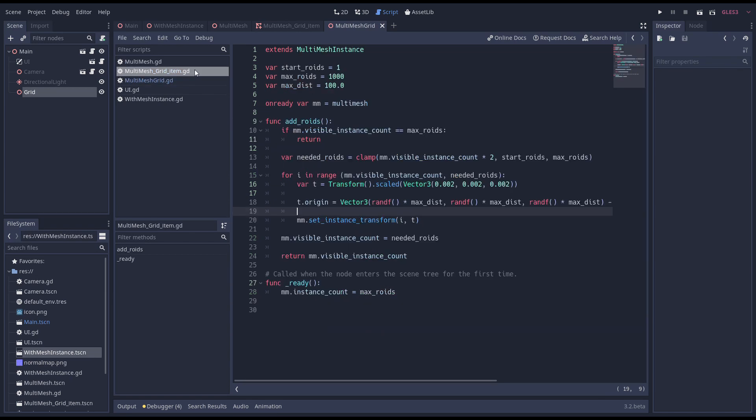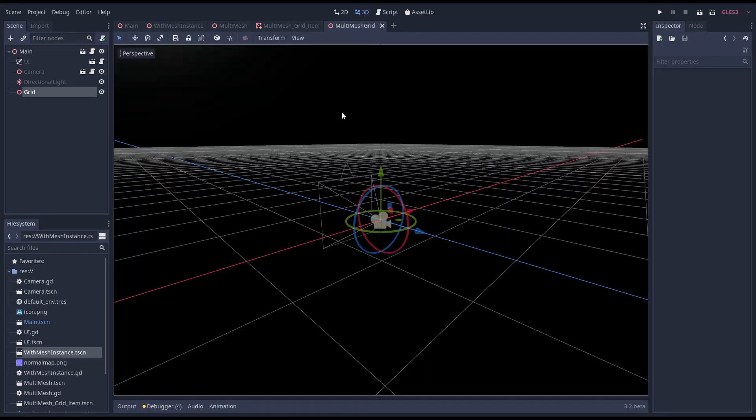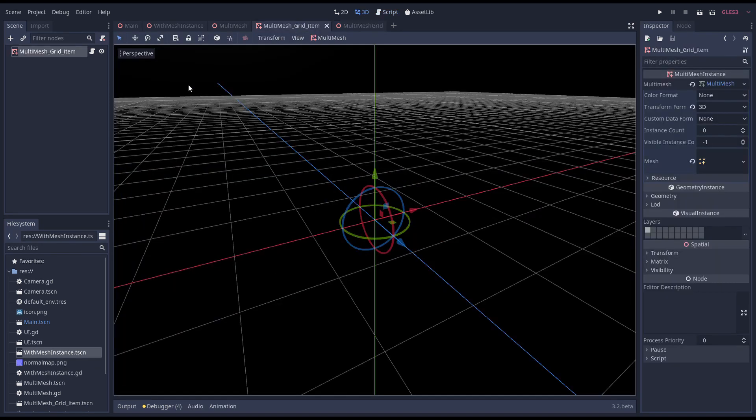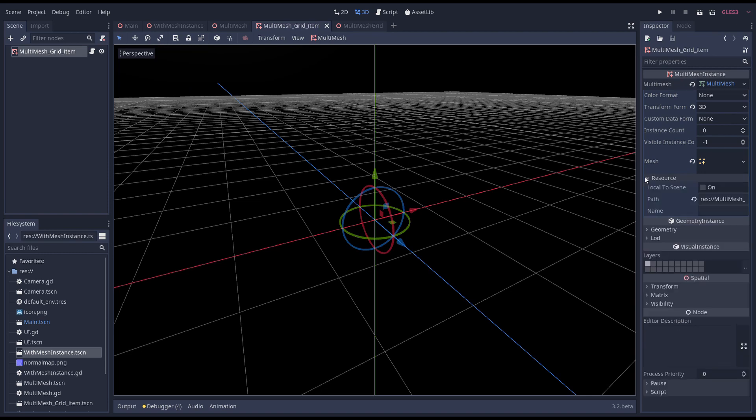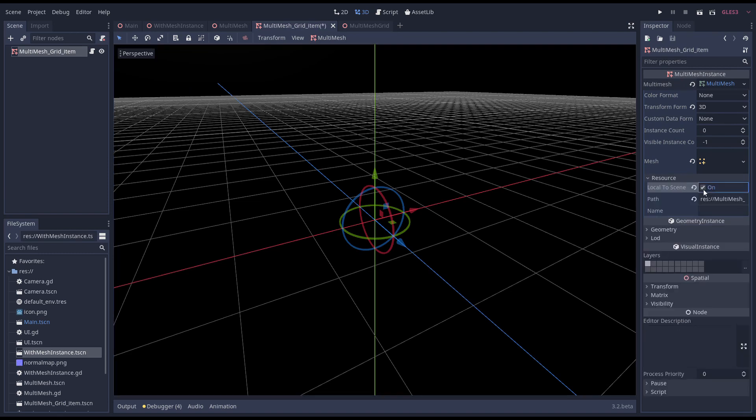Before we can run our demo we quickly need to fix up two things. First we need to return 0 when our instance count has been reached. And we set our multi mesh resource to local to scene so we get a unique resource.